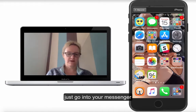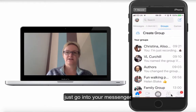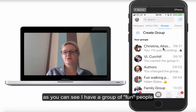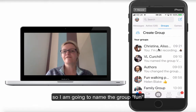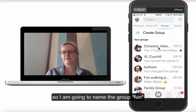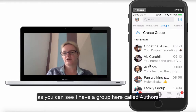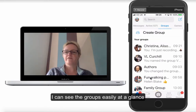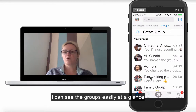So all you do is go into your Messenger. I'm going to go into Facebook Messenger now. As you can see here, the first one — I've just created this as a group of people. They're a group of fun people, so I'm just going to name the group 'Fun.' I've also got a group here called Authors and I've changed the picture to William Shakespeare, so I can see at a glance exactly who I've got in what groups.